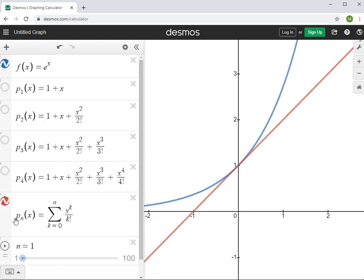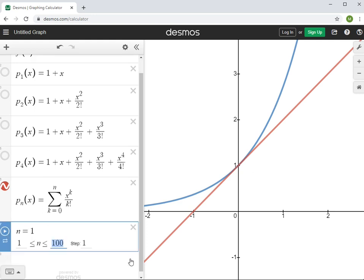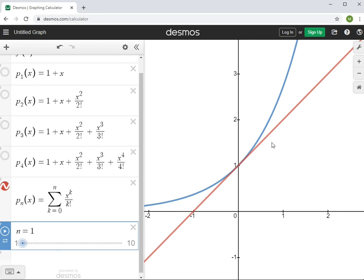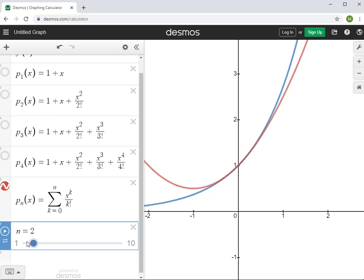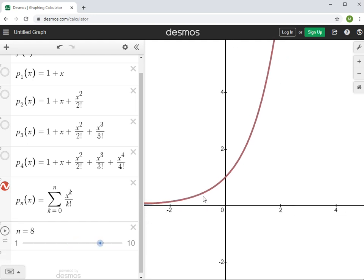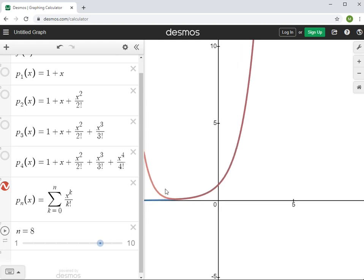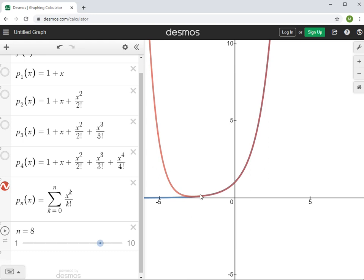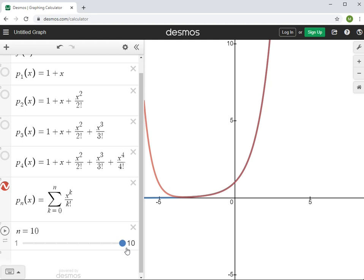I'll graph pn(x) for a general n, starting with n from one to ten. Here's p1, then p2, p3, p4 — what we've already seen. As I keep increasing n, I can see the polynomial curves are matching the blue exponential curve better and better. At p8 it looks indecipherable from the exponential curve until around here, where things start to fall apart. Going out to n = 10 just drags the tail longer, and if I go to around 50 you can see this sort of dog-tail wagging as you increase n.